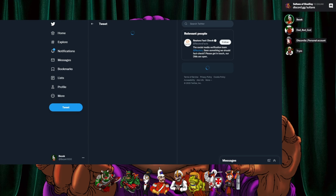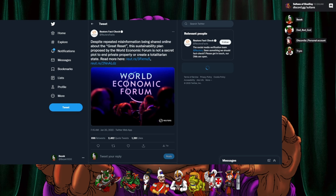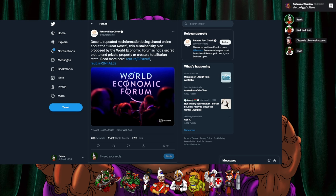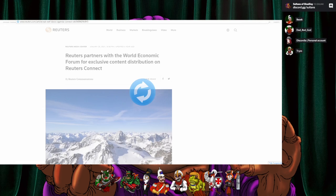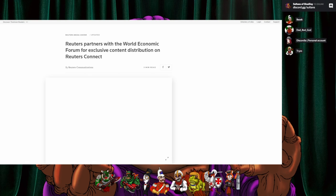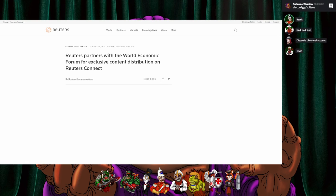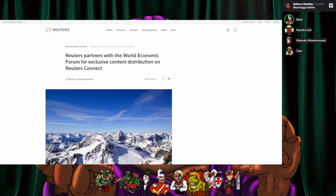But of course Reuters fact check says despite repeated misinformation being shared online about the great reset, this sustainability plan proposed by the world economic forum is not a secret plot to end private property or create a totalitarian state. Don't believe you. Yeah about that, I don't like it. Reuters partners with the world economic forum for exclusive content distribution on Reuters connect, January 25th 2021. Sorry, what was that Reuters?